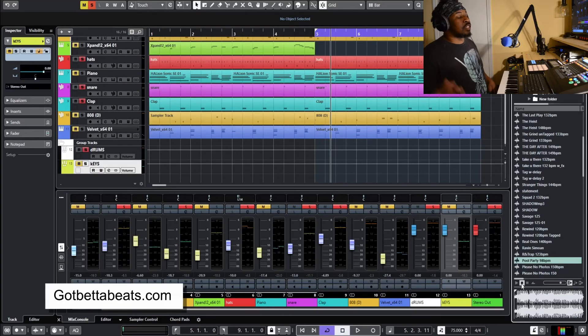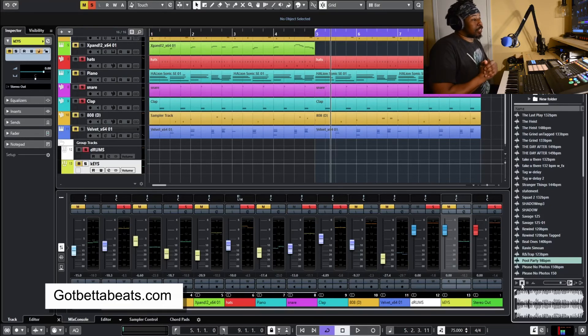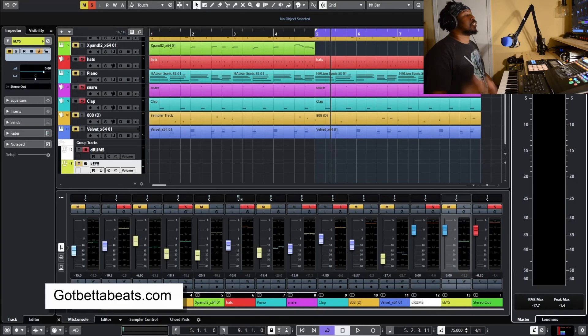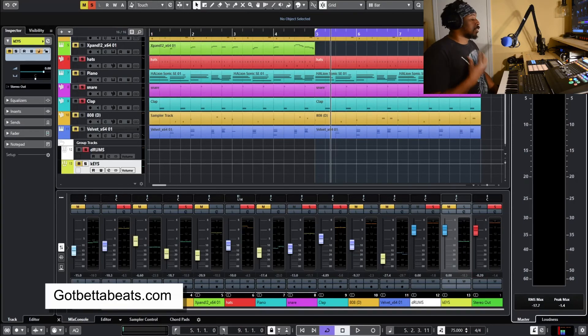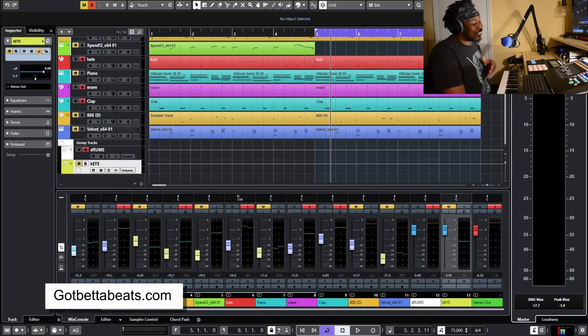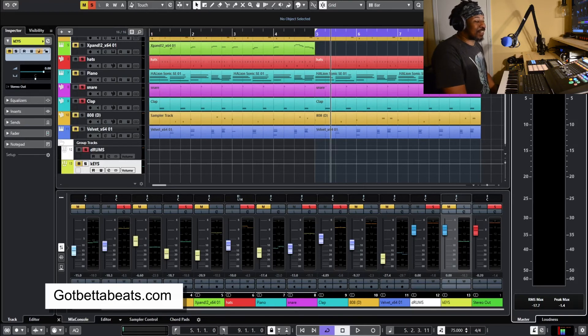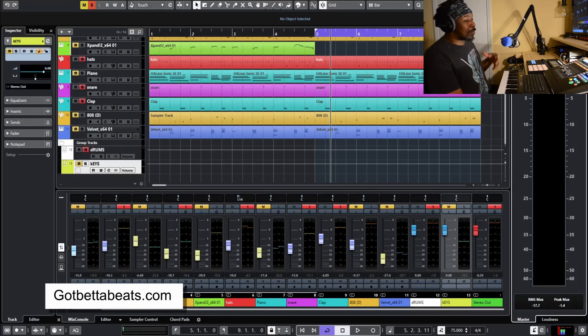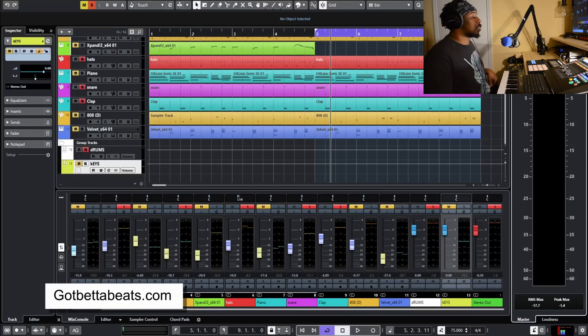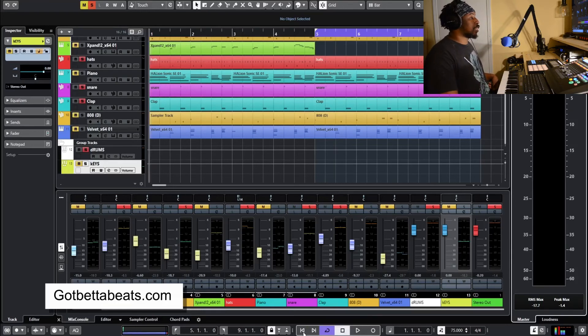And if you are interested in that beat or you want to hear other beats that I have that I've done, make sure you check out gotbetterbeats.com.